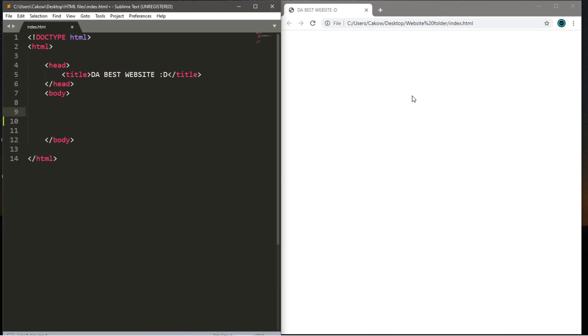Hey, what's going on everybody? It's your bro here and in this video I'm gonna teach you guys how you can add videos to your webpages using HTML. Let's get into it.